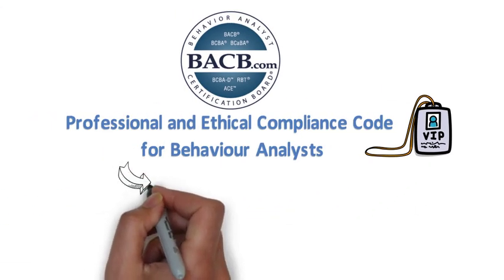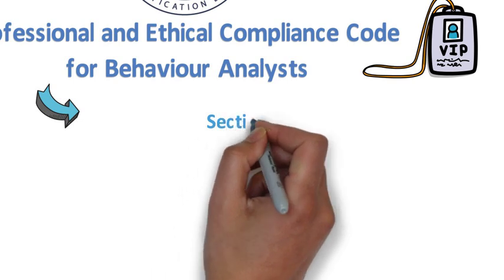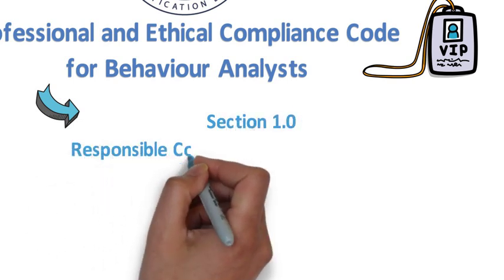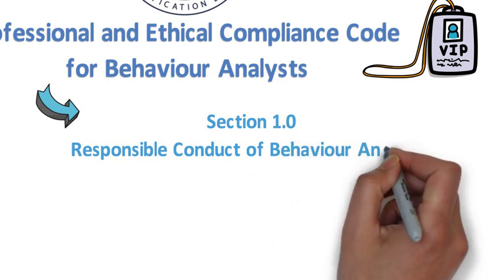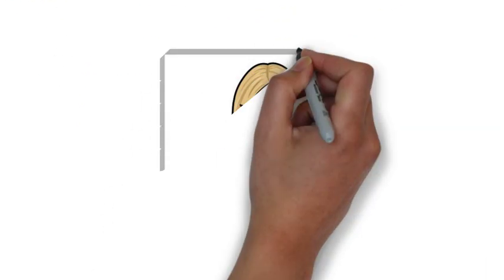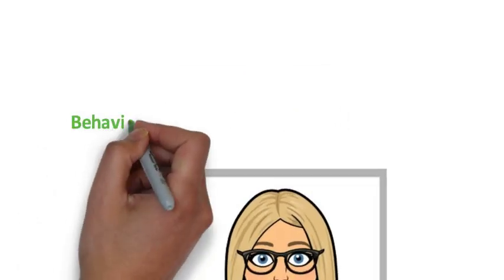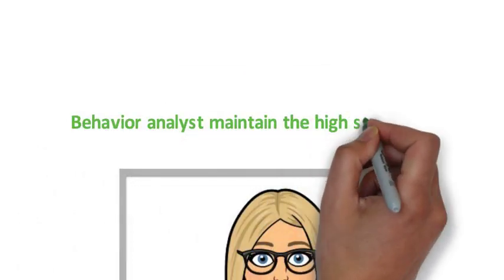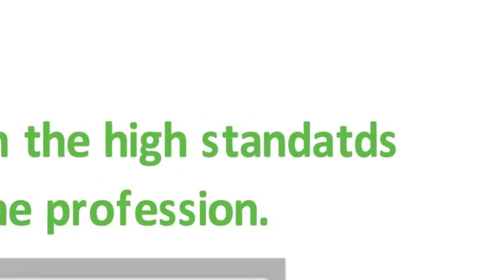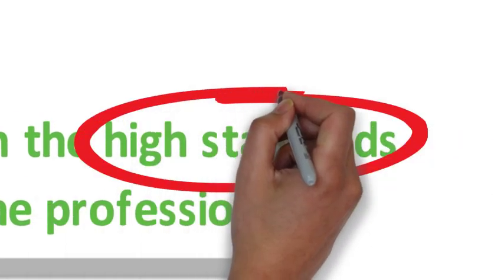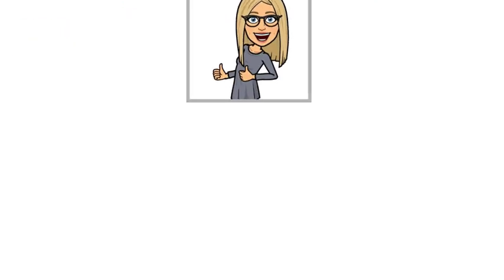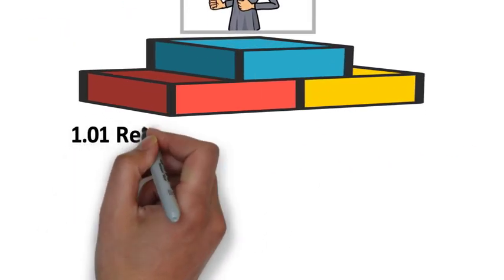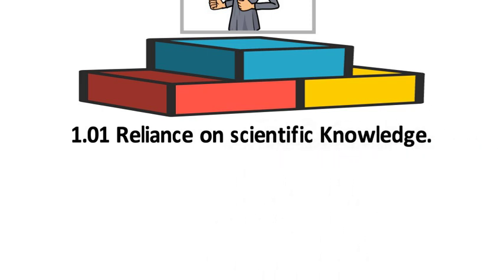Next, we are going to talk about Section 1, Responsible Conduct of Behavior Analysts. As a behavior analyst, we should maintain the high standards of behavior of the profession. Yes, high standards which include, first, we should rely on scientific knowledge.